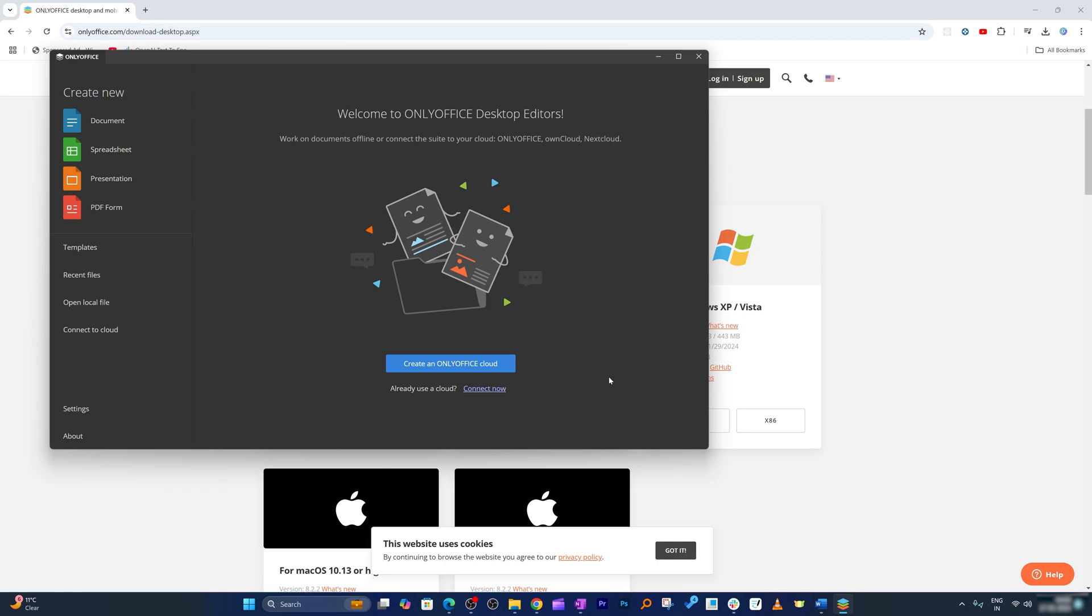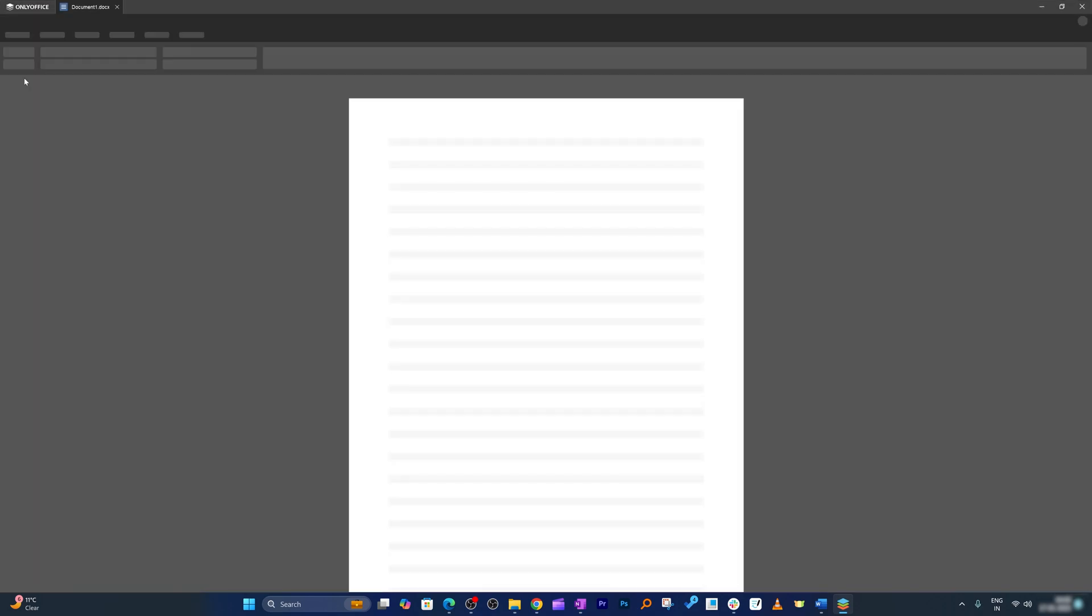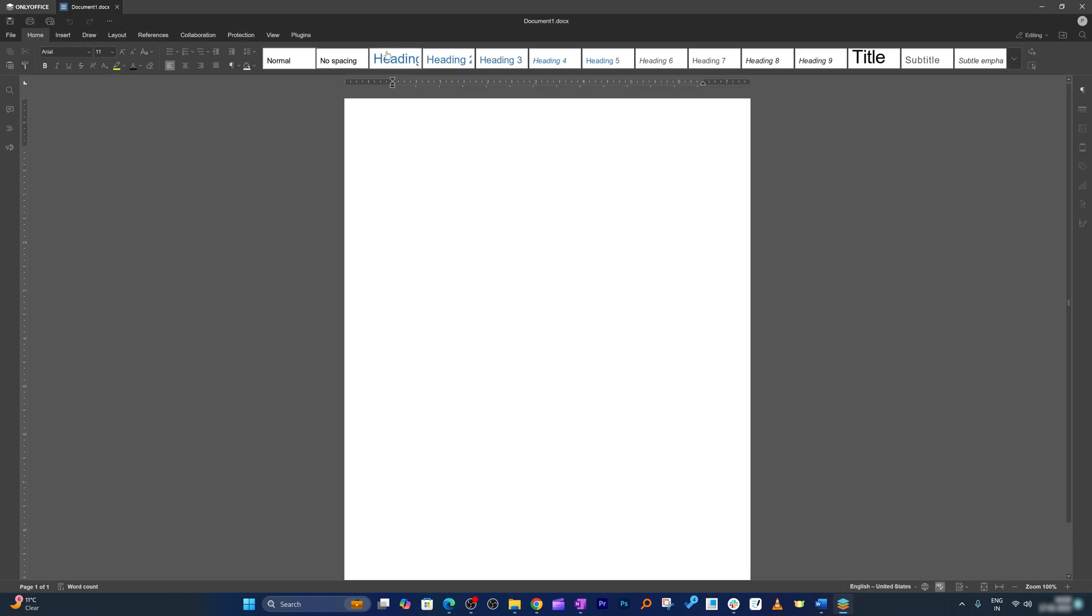And there we go. So let's say you would like to create a new word document, we can click here on document and here we can see how good this interface looks like. I would say it almost matches the interface of Microsoft Word.